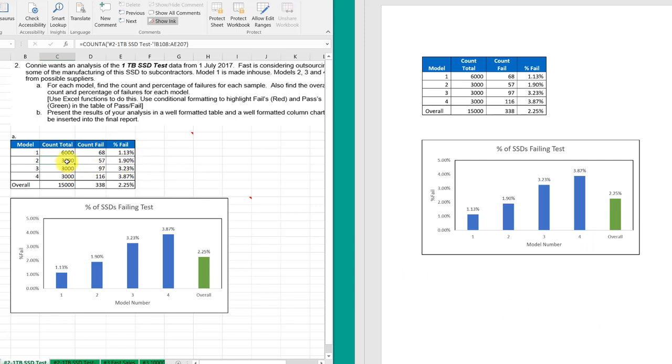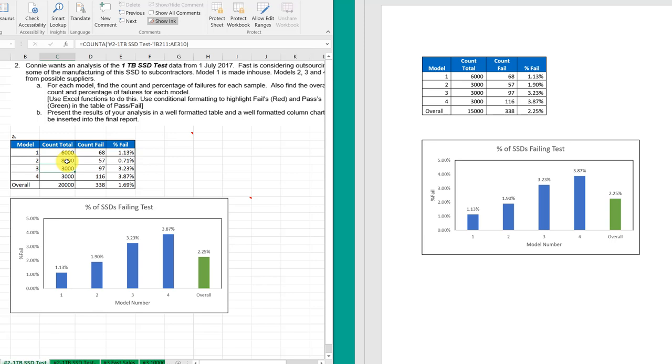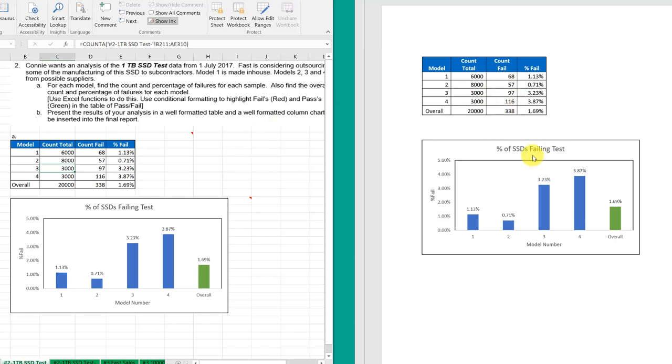And now if we change something over here in our chart, the chart is changed and the table is changed as well. So that's the basics of it. It's really pretty simple. You can actually close your Word document, make changes in your Excel file. And then when you open your Word document again, you'll have to reestablish those links. But it works pretty well. Hope this helps.